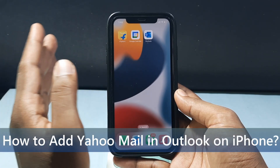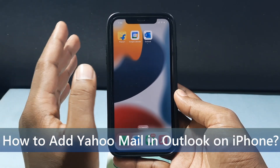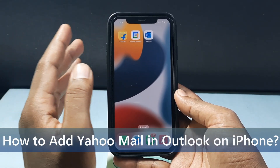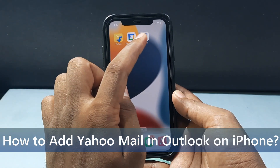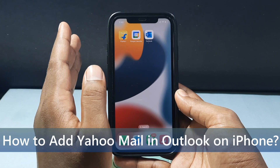In this quick video I'm going to show you how to add your Yahoo mail on your Outlook app by using your iPhone and iPad.